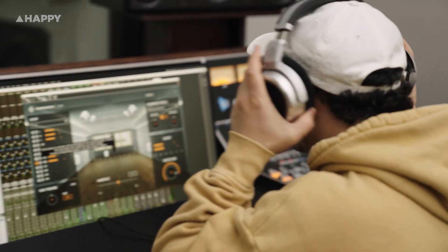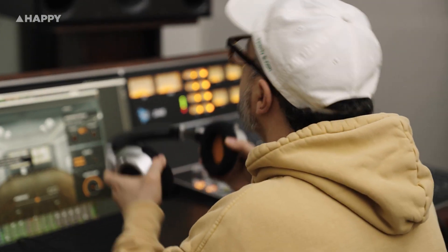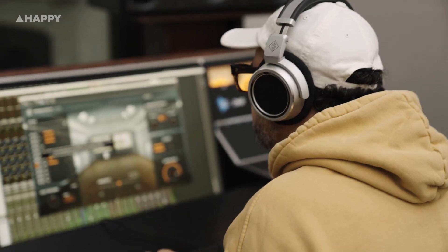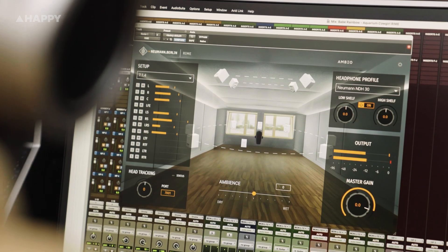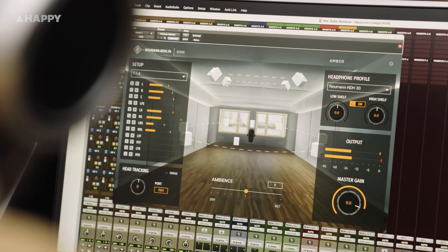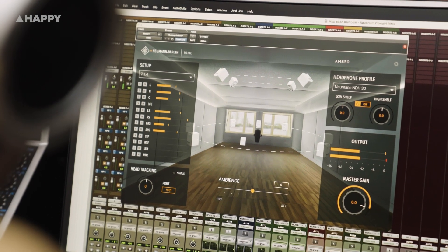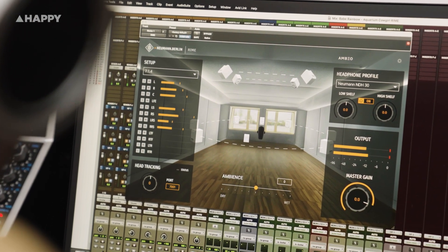Rhyme uses the Ambio Spatial Audio Algorithm — the same tech behind some of the best 3D sound experiences in film and music — combined with Neumann's room modelling. Instead of simulating a bunch of different rooms, Rhyme sticks to one: a high-end Neumann studio calibrated with KH studio monitors, MA1 alignment, and captured using the KU100 binaural head mic. The result is consistent, neutral, and seriously clear.